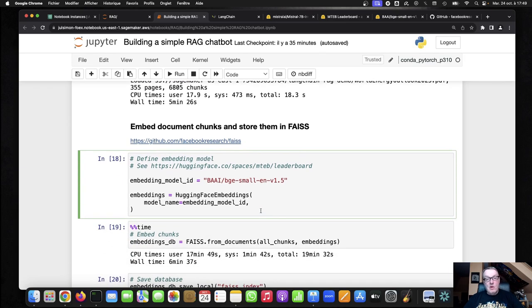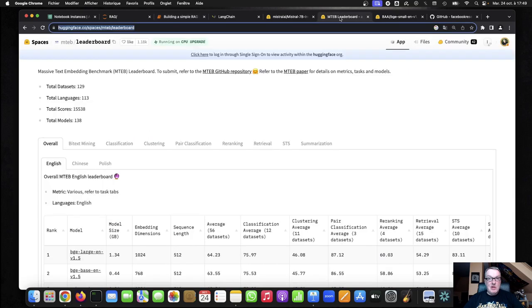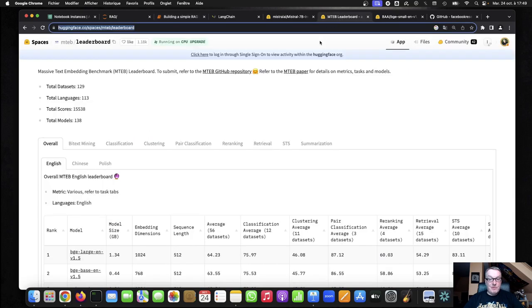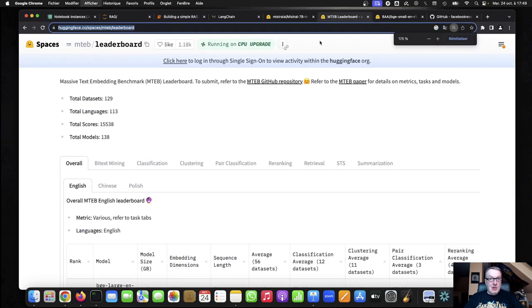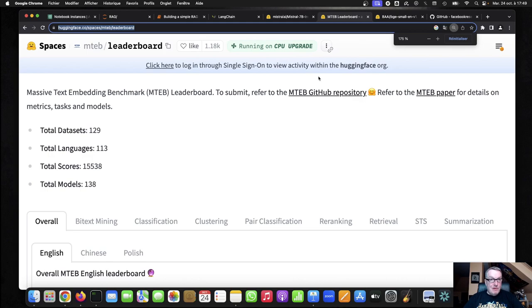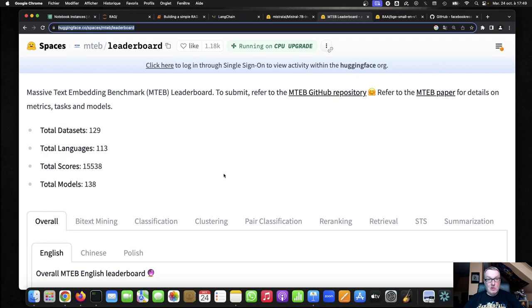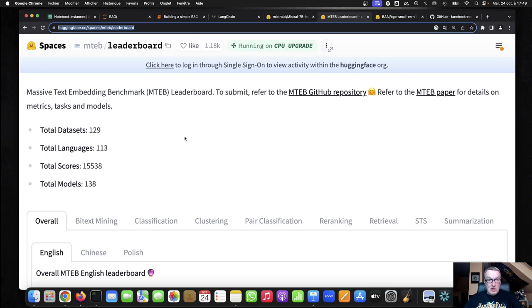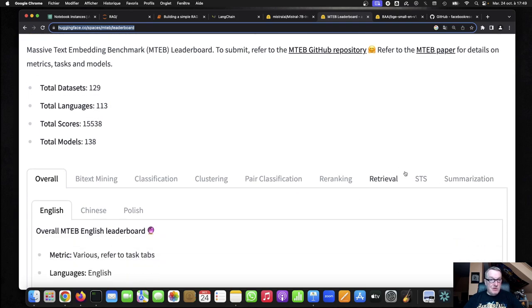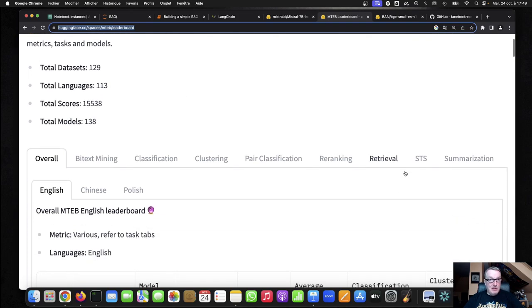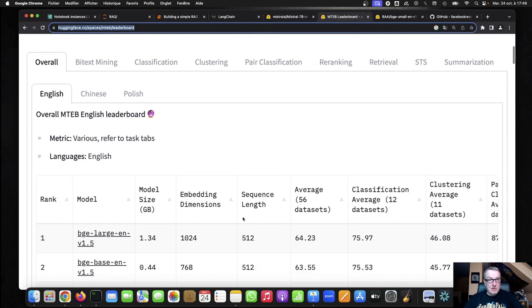So what embedding model are we using? That's a question I get a lot. So we have built a leaderboard for embedding models. You're probably familiar with our LLM leaderboard, but there's also one for embedding models. And this is based on the massive text embedding benchmark, which is available in three languages and many tasks. So if you look at this, and I'm interested in English here, obviously.